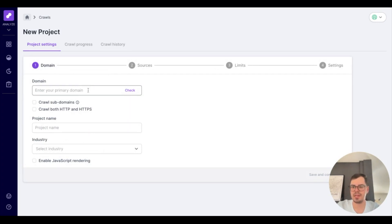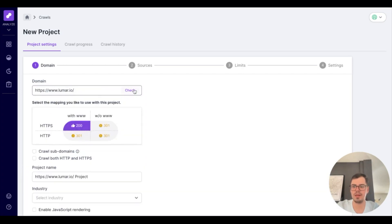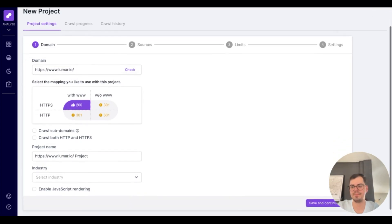First things first, you're going to want to enter the name of the domain you're looking to crawl and check it to ensure that we are able to access it. Upon seeing the purple thumbs up, you know that you're able to in fact crawl that website.